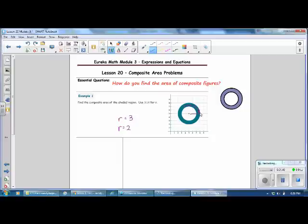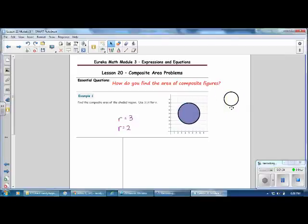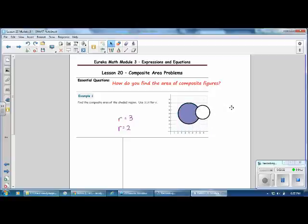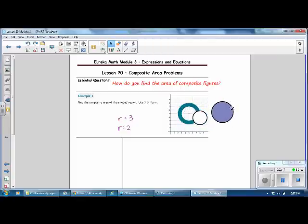There is no formula for determining the area of this shape directly. So we want to take what we know about the area of a circle and use that information to determine the area. The plan is to find the area of the entire large circle, find the area of the smaller circle, and then subtract.